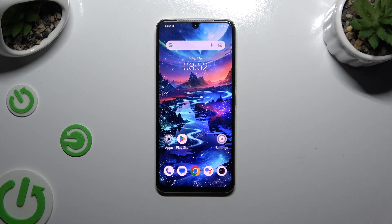In front of me is the Vivo X80 Lite, and today I would like to show you how you can change the font style.